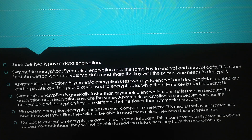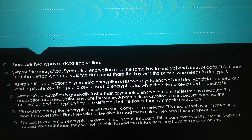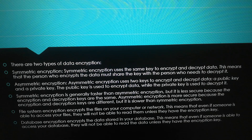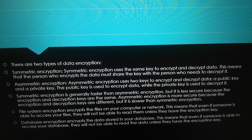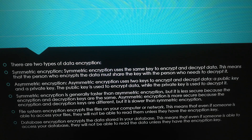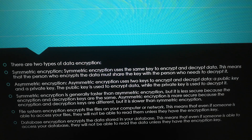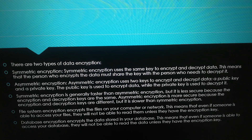Symmetric encryption uses the same key to encrypt and decrypt data. This means that the person who encrypts the data must share the key with the person who needs to decrypt it.